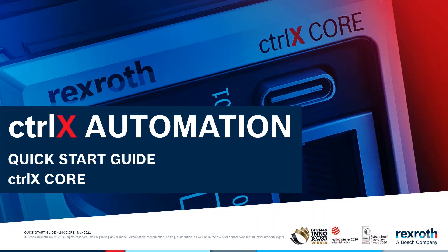Welcome to this how-to ctrlX automation video from Bosch Rexroth. In this video we are going to show you how to connect a ctrlX core to your PC and get access to its website.